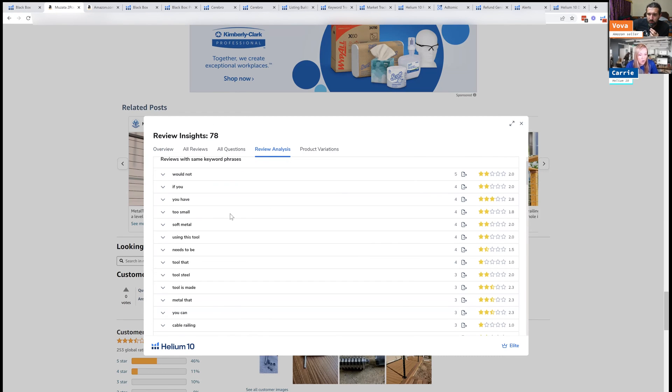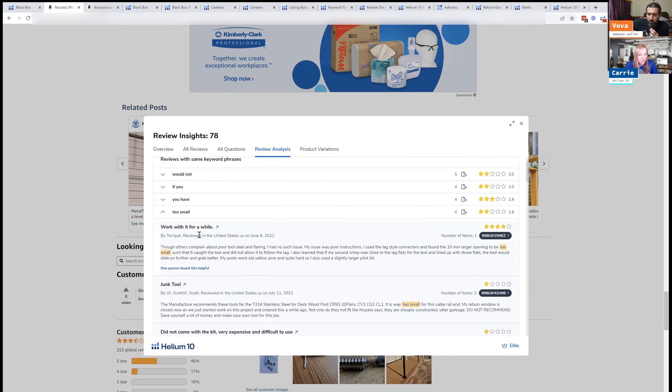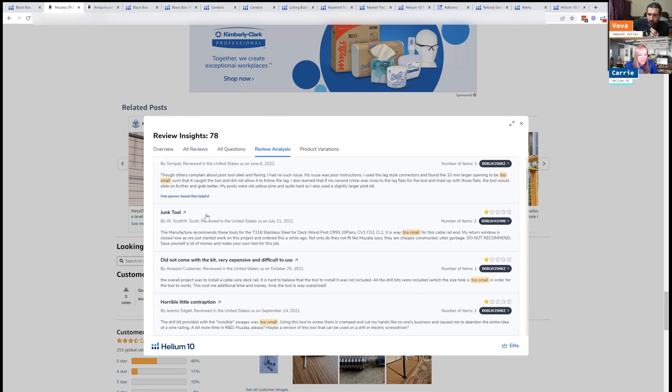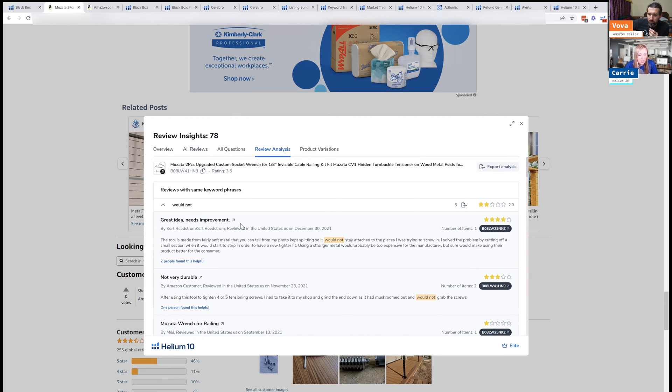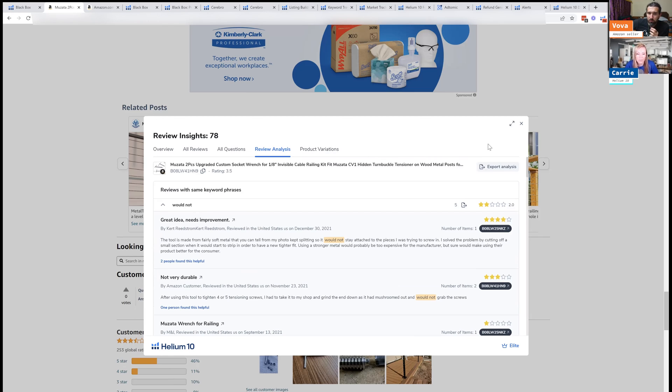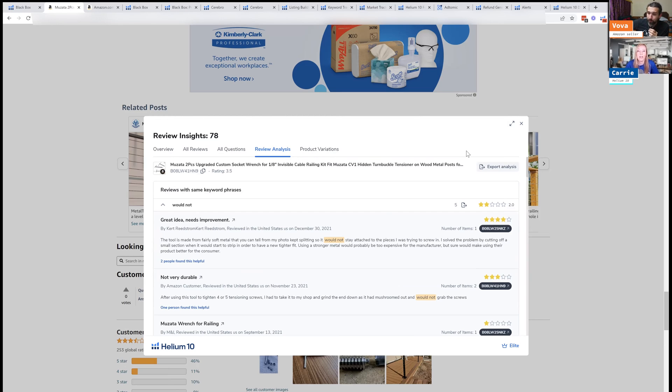So let's see here. Too small. So it's too small would be a reason it looks like people would not recommend this. Maybe it would not stay attached. So you get a really good idea of maybe what's going wrong with this particular tool. I'm not really as familiar with tools, but you can go ahead and solve all of these issues and create a better product.